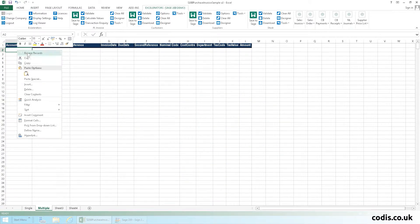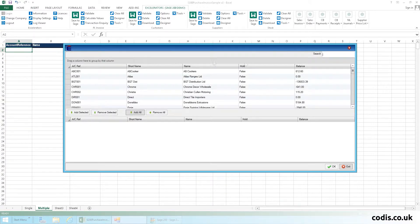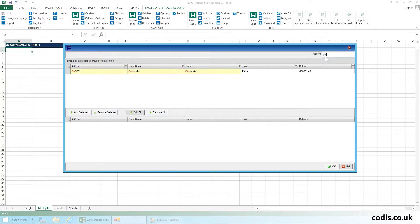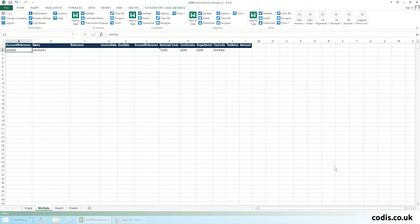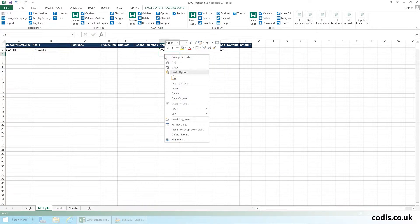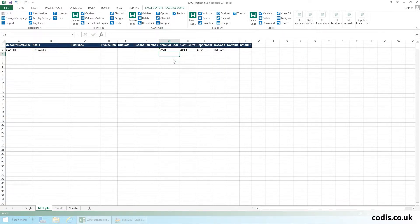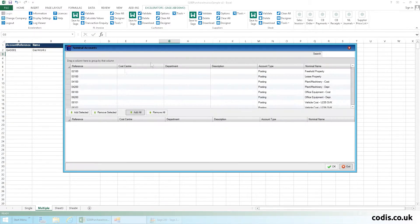Let's add a new invoice. Right click to browse and select the appropriate suppliers. We'll search for GAS001, we'll add two more nominal codes by browsing once more.